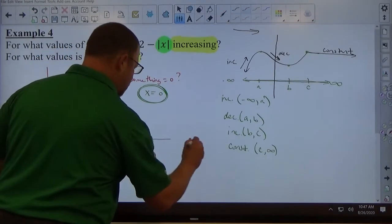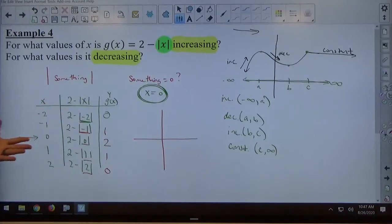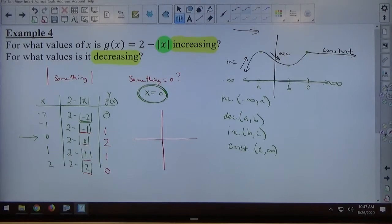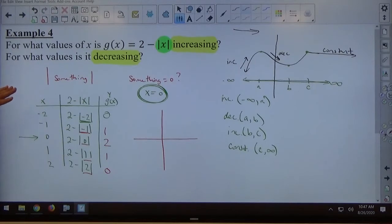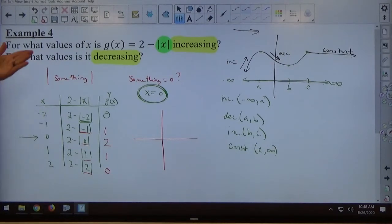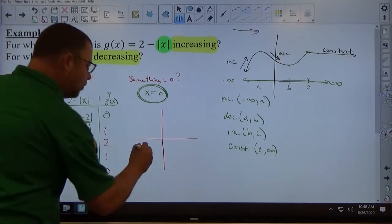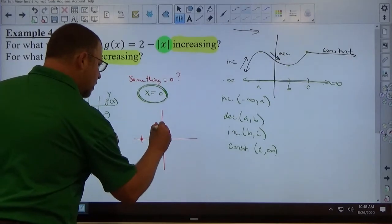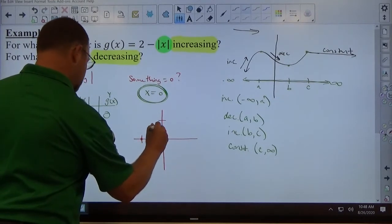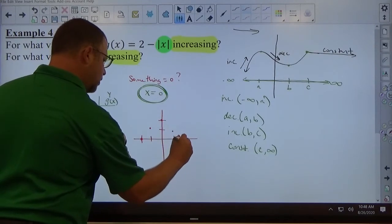So my points are: negative 2 comma 0, negative 1 comma 1, 0 comma 2, 1 comma 1, and 2 comma 0. If you want to use graph paper to graph, that's fine. If your answer requires increase and decrease, x-intercepts, domain, range — anything like that — you need to draw a graph. If the directions say graph this function, use graph paper. But if you're just interpreting increase, decrease, domain, range, x-intercepts, y-intercepts, draw a graph good enough for you to see what you need.